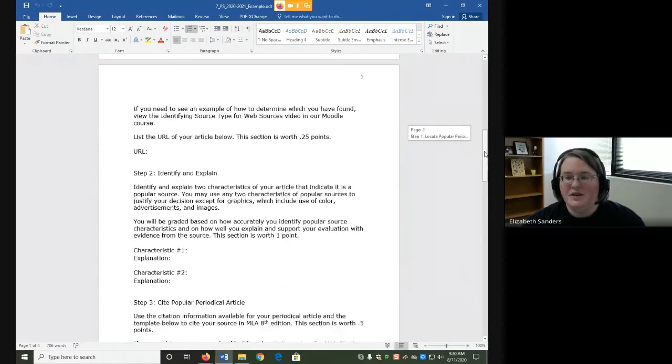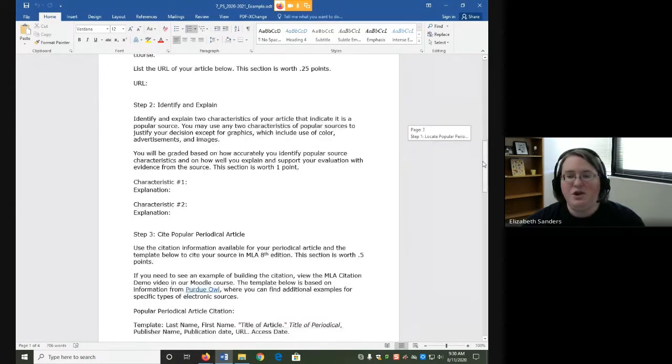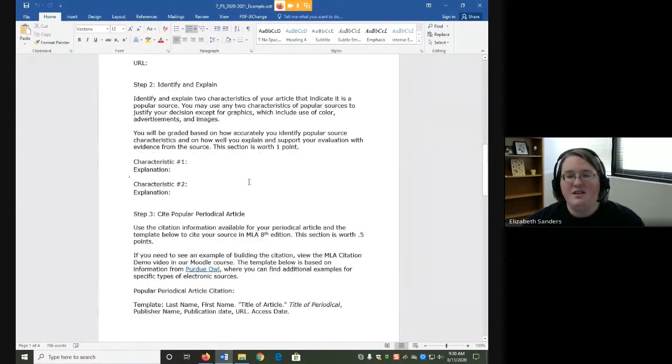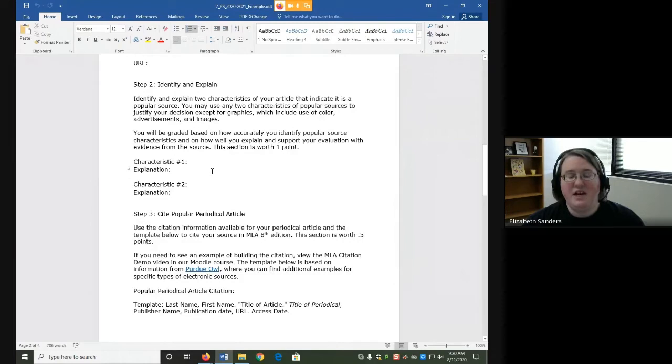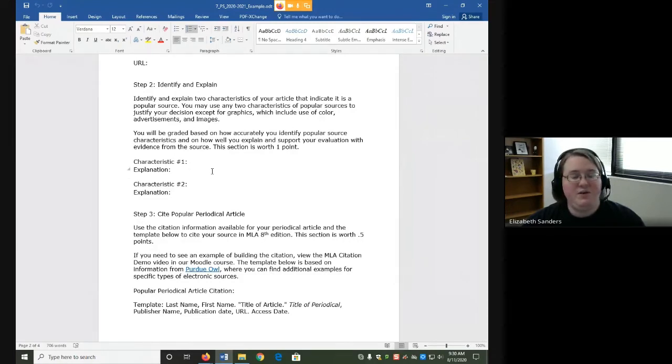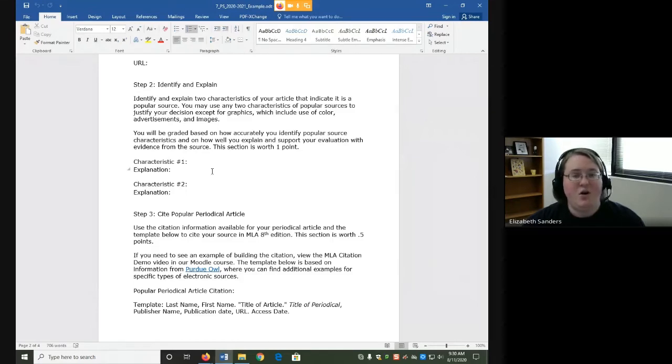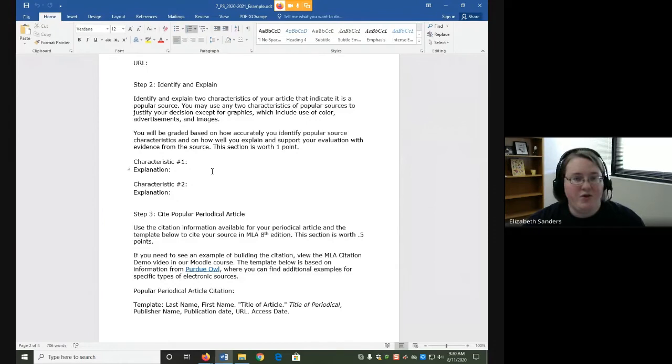In Step 2, you're going to identify and explain two characteristics of your article that indicate it is a popular source. These characteristics will be things from the reading: content, audience, language, author, etc.